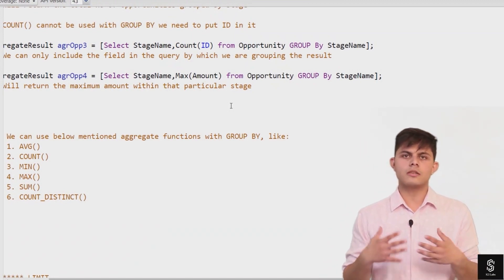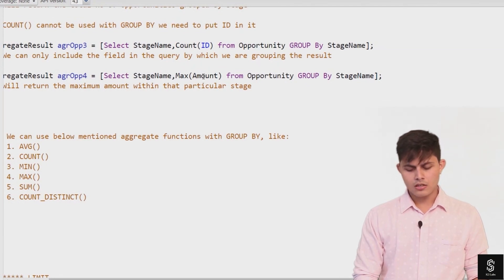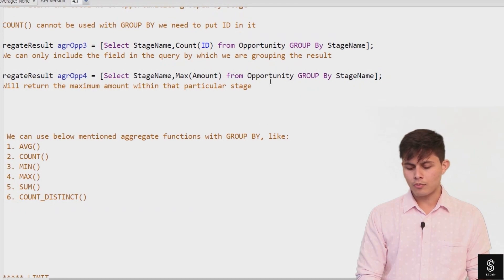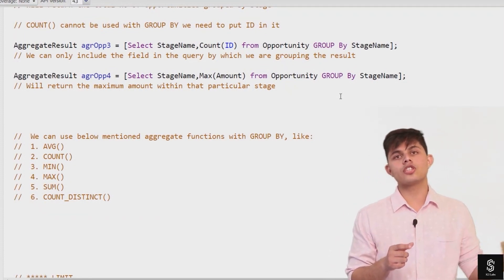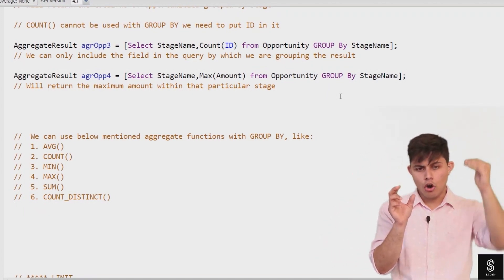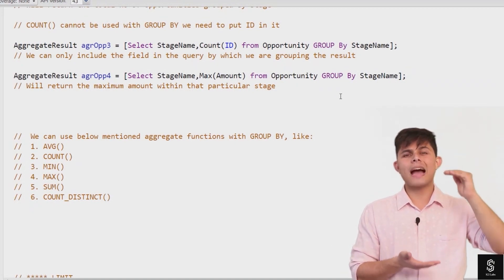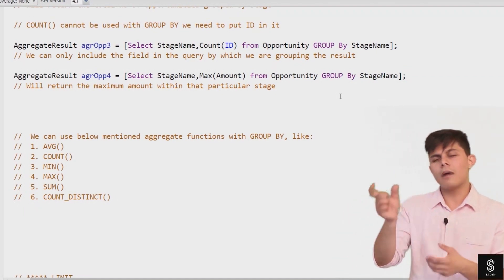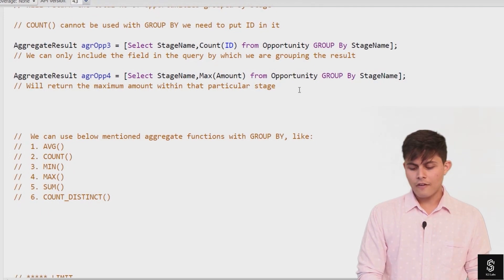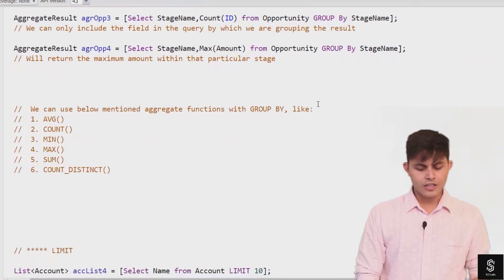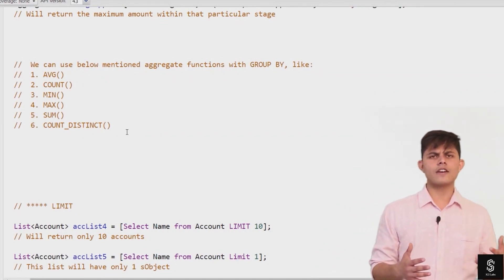We can use different aggregate functions with GROUP BY. For example: SELECT stage name, MAX(amount) FROM opportunity GROUP BY stage name. This returns the maximum amount among all opportunities in each stage — so for Closed Won with 10 opportunities, it returns the highest amount value. The supported aggregate functions include AVG, COUNT, MIN, MAX, SUM, and COUNT DISTINCT, among others.